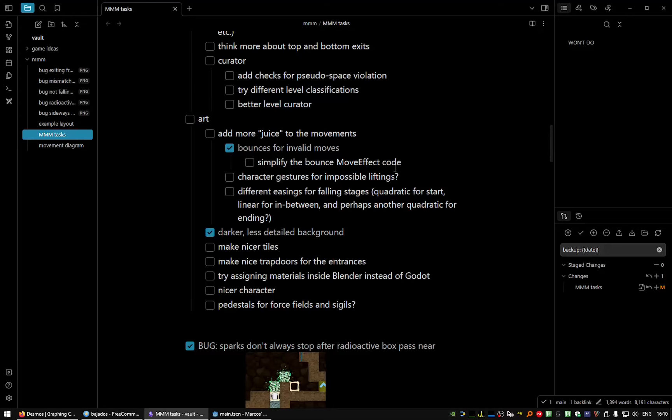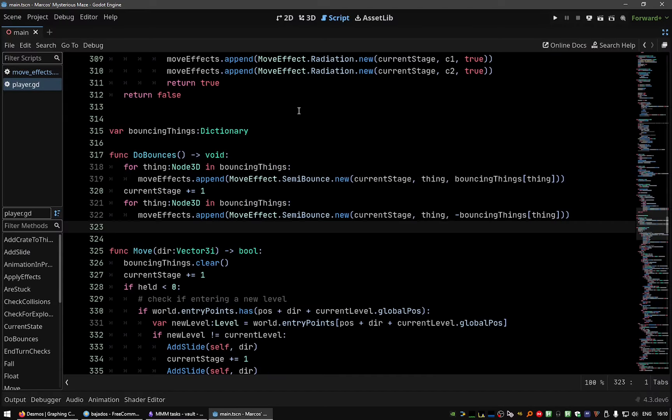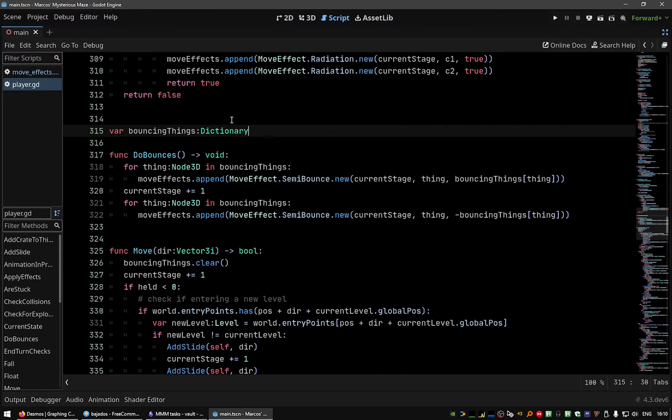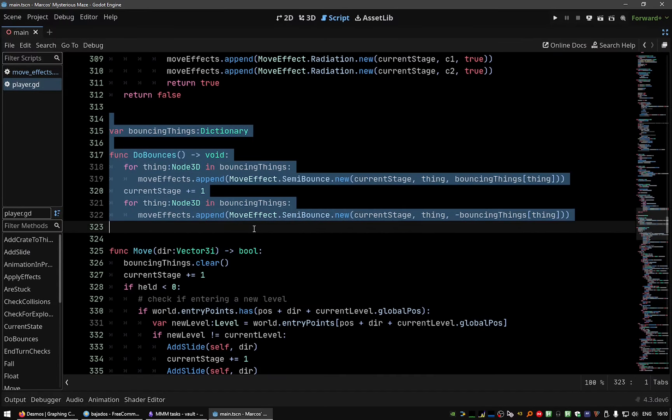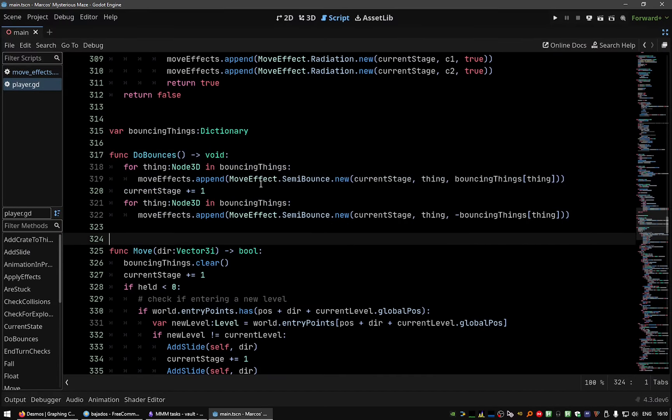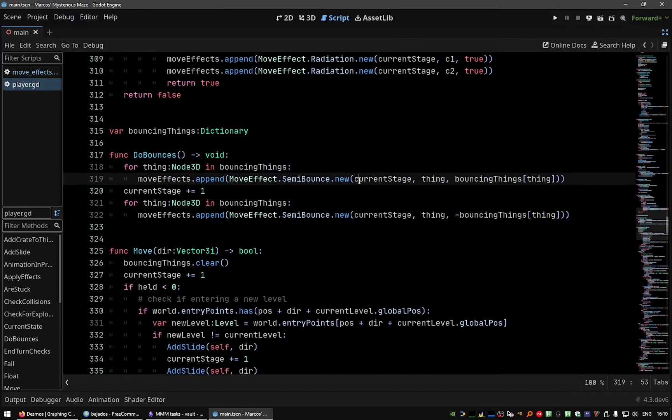Hello, today I wanted to simplify a bit the bounce move effect because yesterday I had to do the effects twice for each thing.